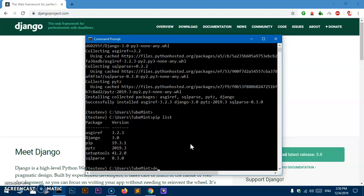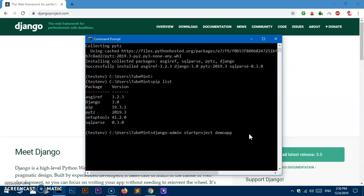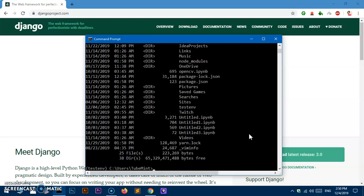To create a project you type: django-admin startproject, and then the name of the project. In this case I'm going to call it demo_app. That's the command to create an application with the Django framework — django-admin startproject as one phrase, followed by the name of the app. Once done, you can list the directory and see the demo_app folder has been created.